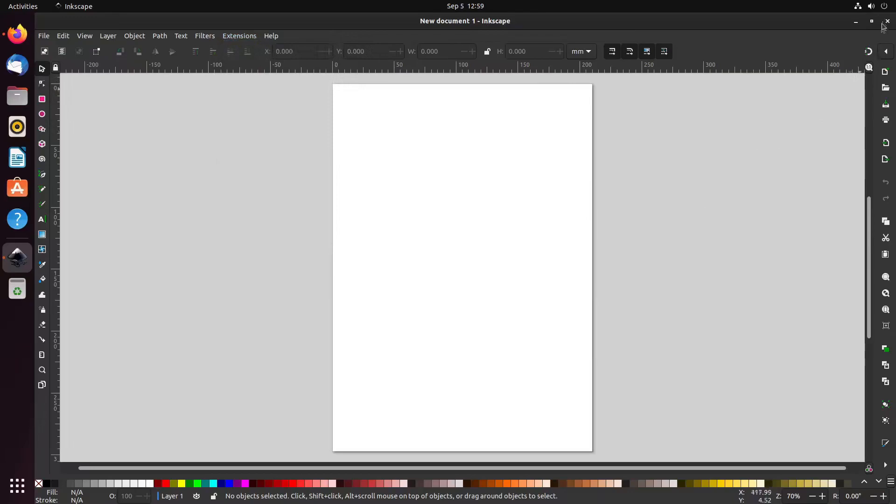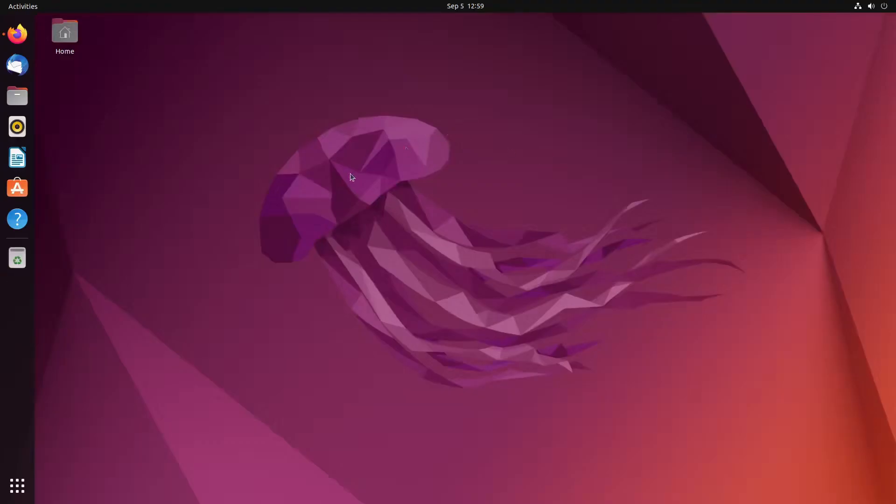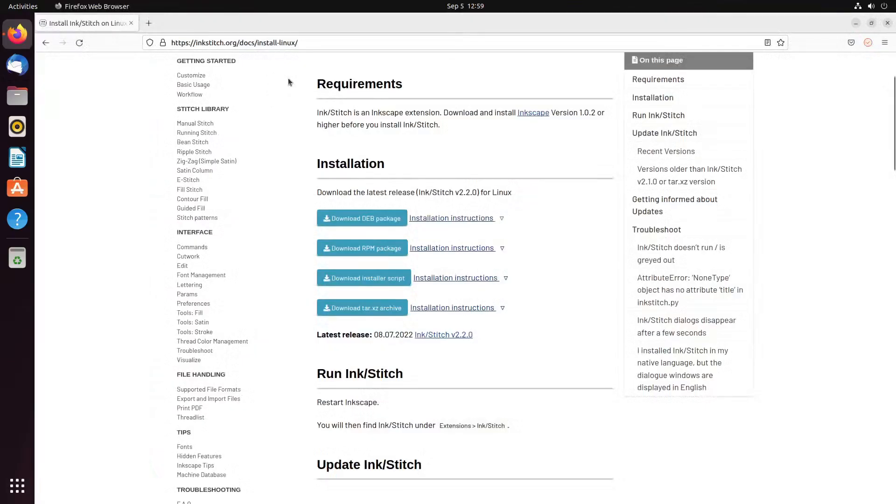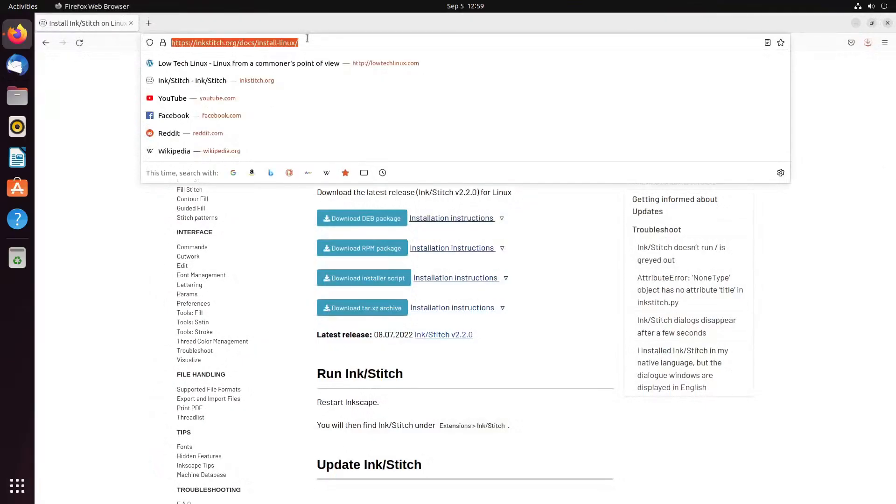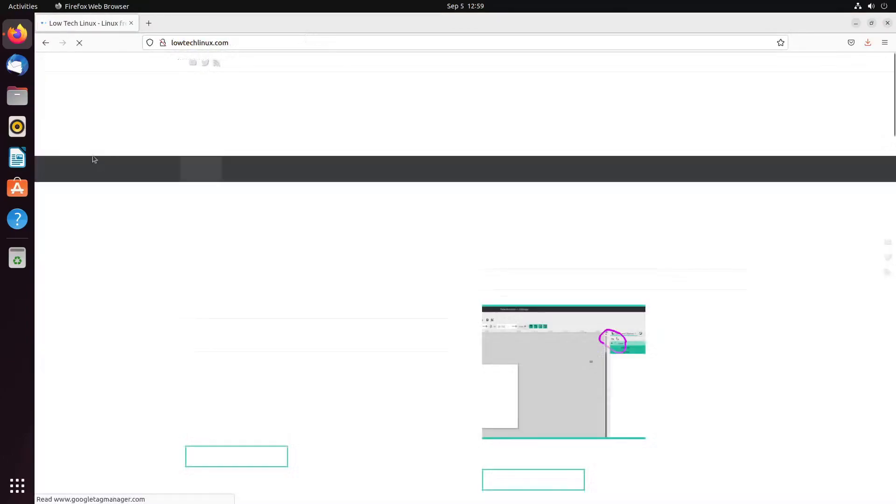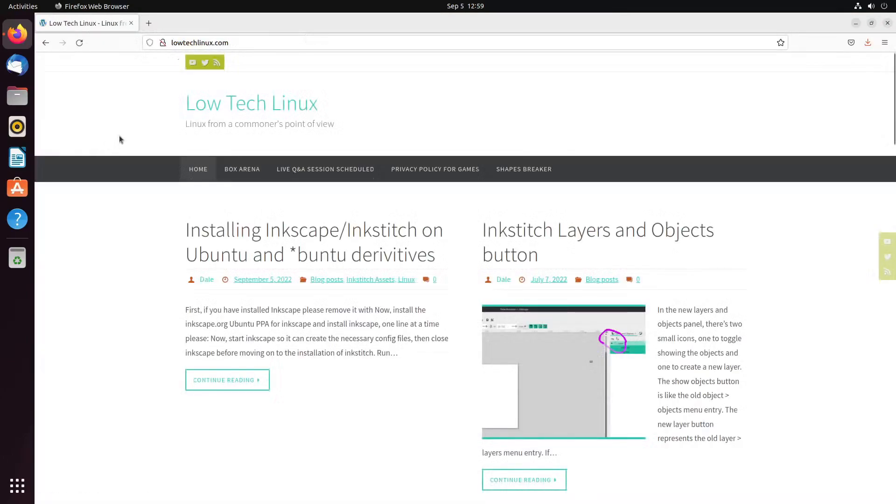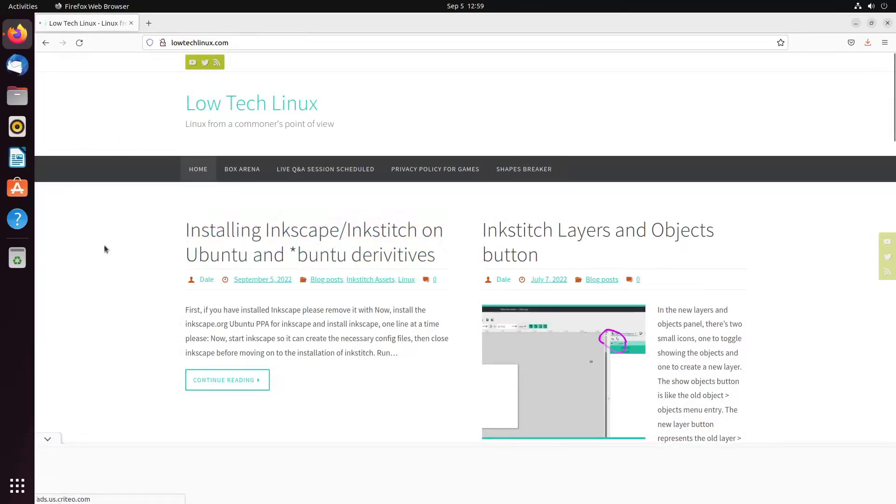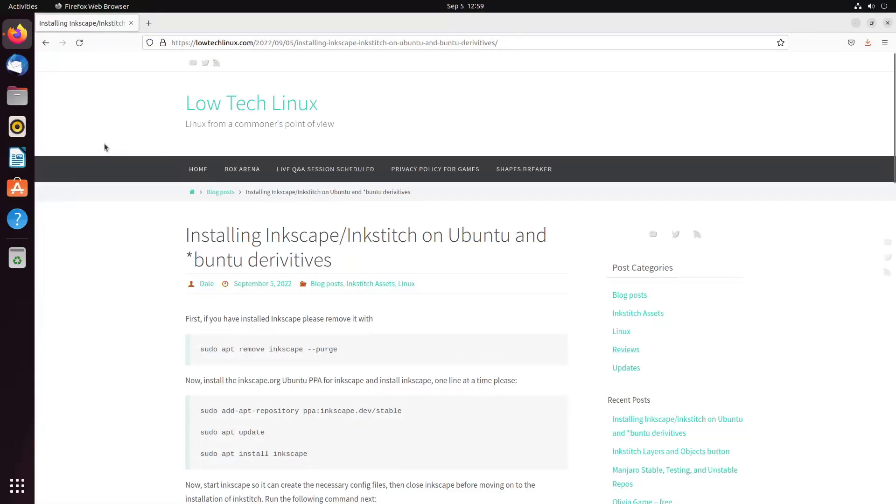So it is now installed. So we're going to close that out and close that out. We're going to fire that Inkscape back up again. Oh that's interesting, I now have two versions of Inkscape. I didn't have that a minute ago. That's interesting.